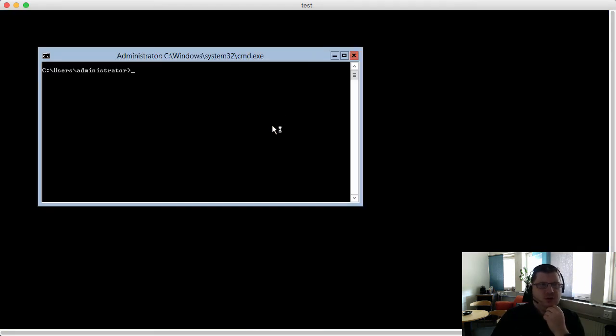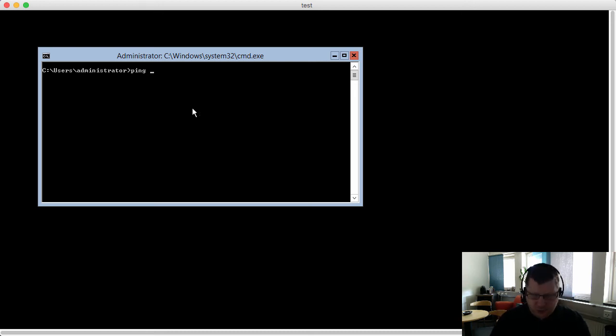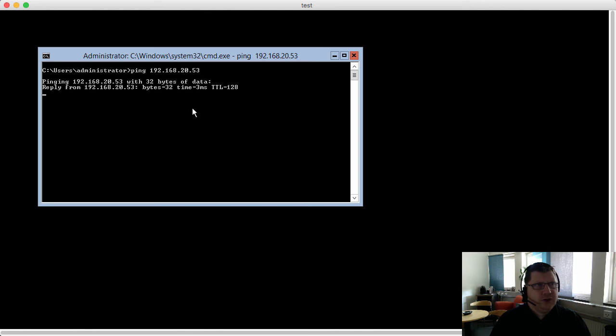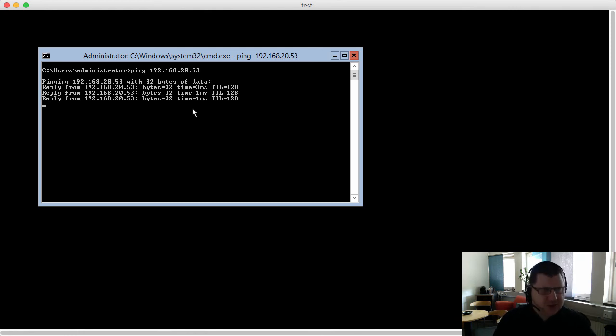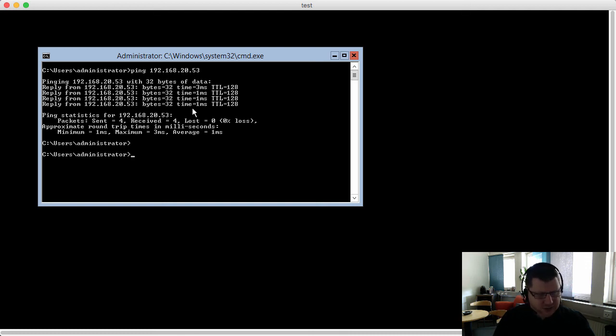Now we're logged in as domain admin and we can try to ping something within the network. You see that it can communicate with that machine.